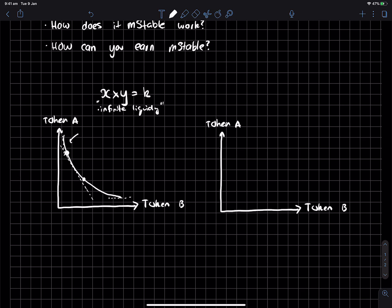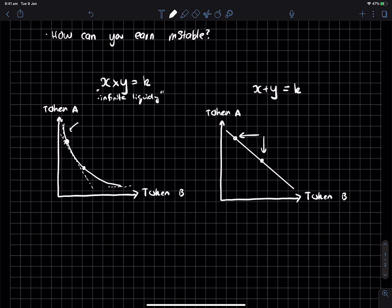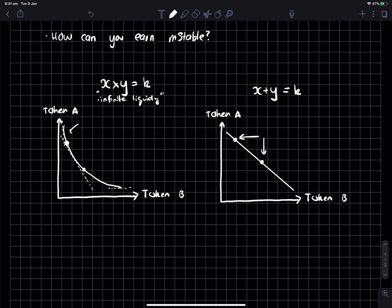Now, a constant sum curve is more simple. It's just a straight line, and it's just X plus Y equals K. So if I move from this point on the curve to this point, as you can see, the gradient is always the same, regardless of where you are in the curve.